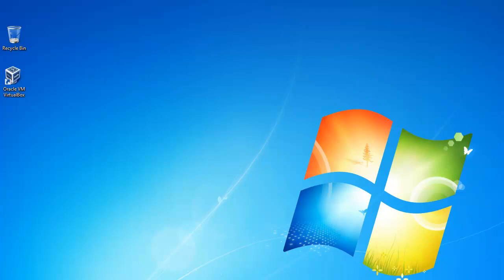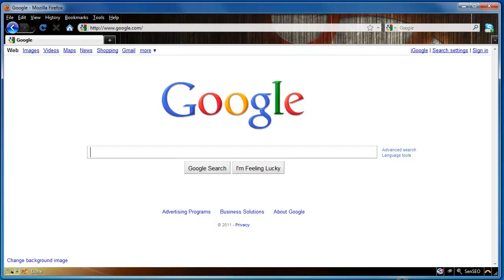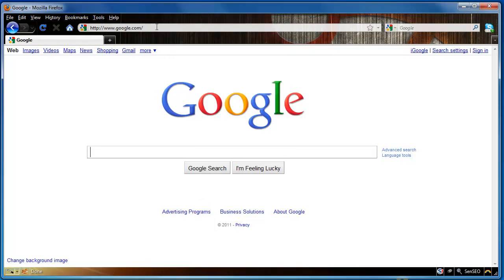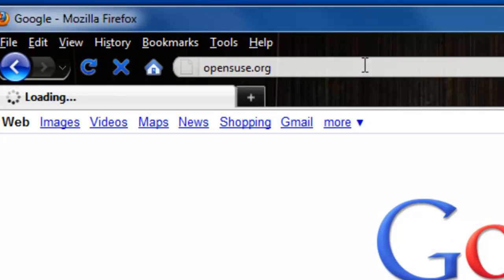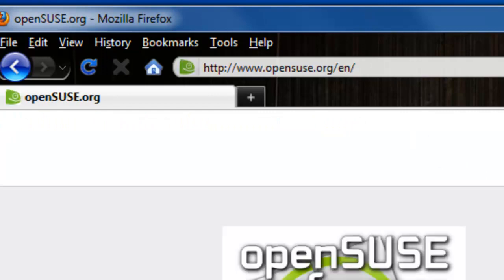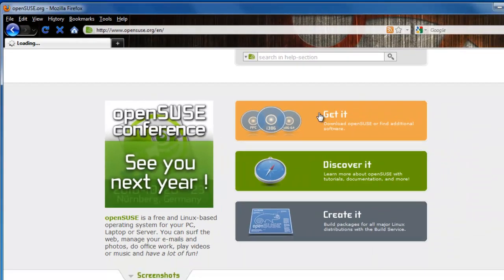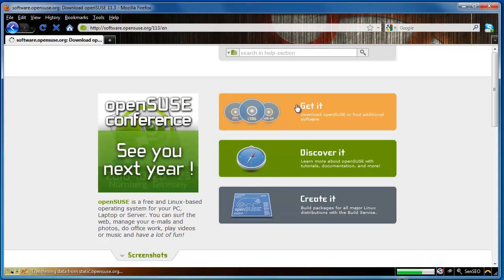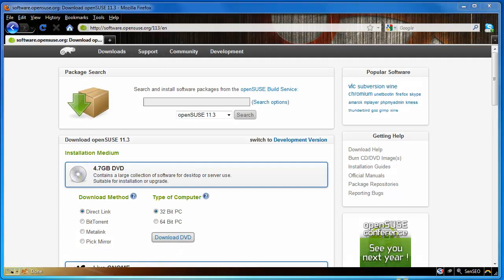So the first thing we're going to do is go and get OpenSUSE. I'm just going to go to the website and click get it. So now we're here at the download page, but before we go any further, I'd just like to give you a bit of a heads up about something.